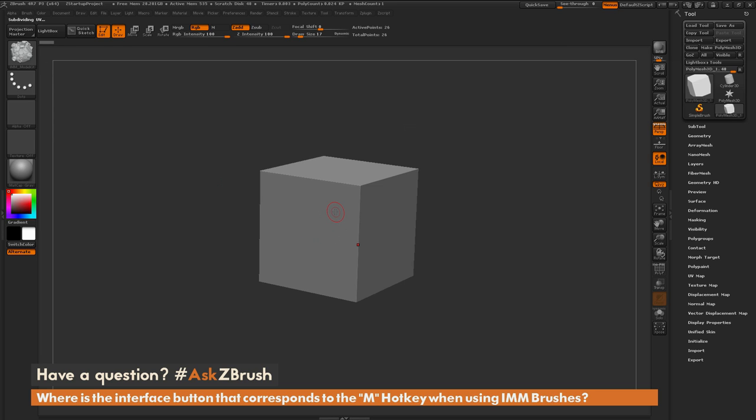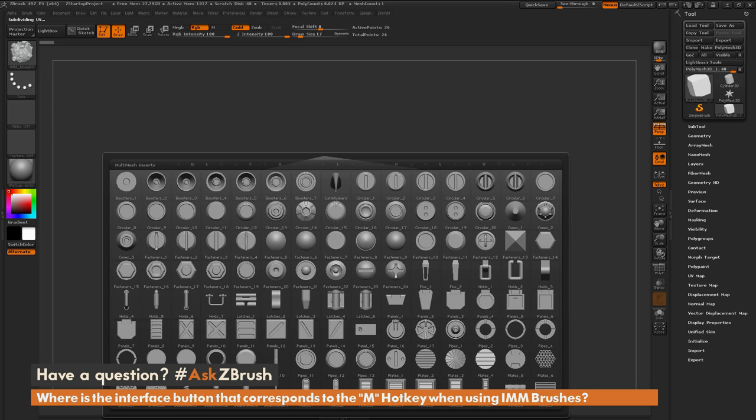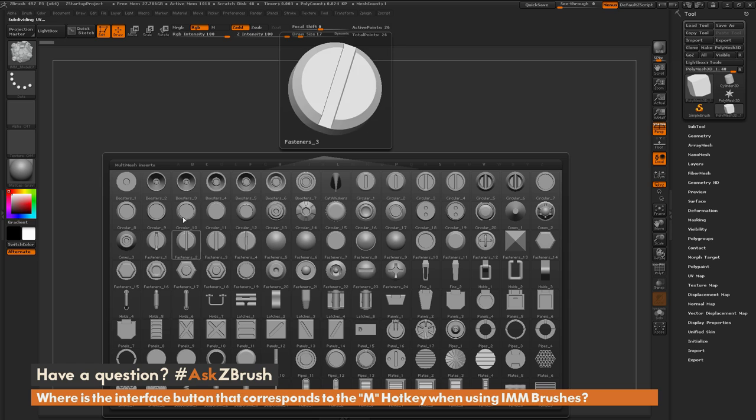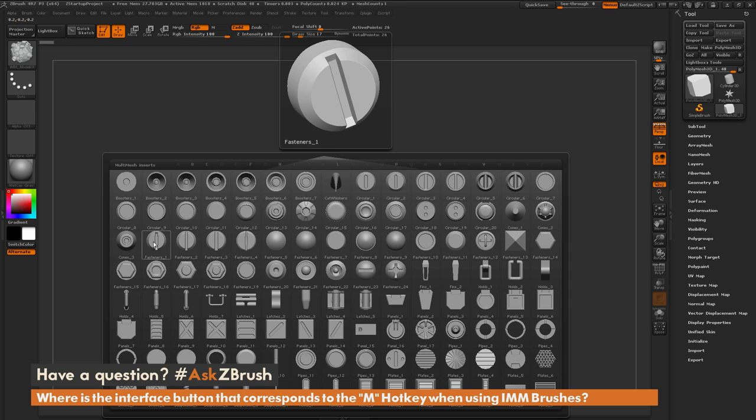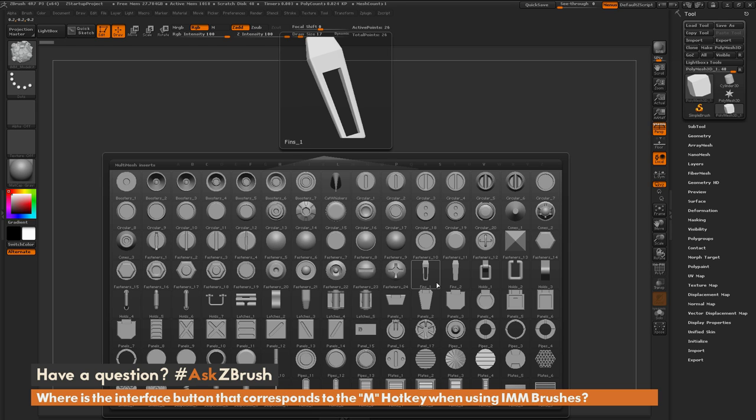Now I'm going to hover over the model and press M on my keyboard. When you use an IMM brush and press the M hotkey, it opens up this multi-mesh inserts window. In here, you'll see all the different parts that are inside this insert multi-mesh brush.